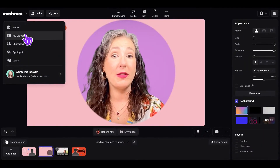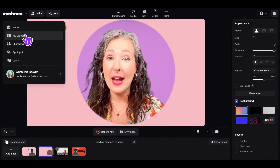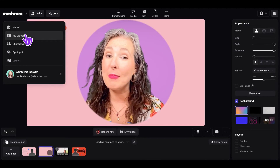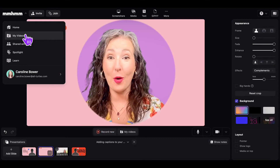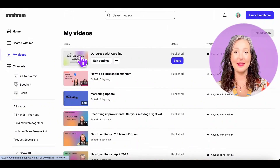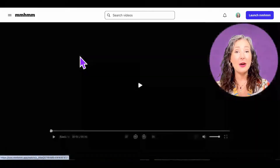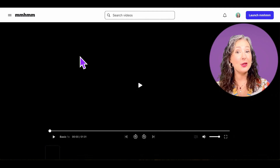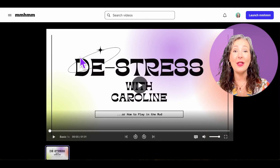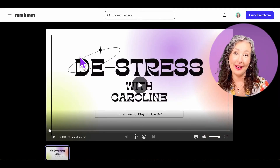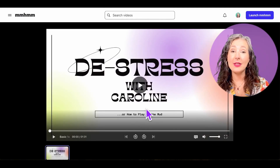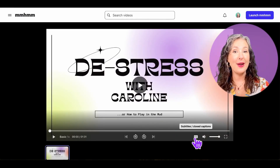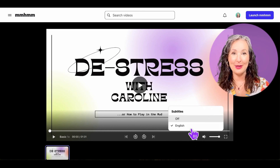After you record and publish your video, you can add captions by going to the My Videos page in the top left corner of Mmhmm. Find the video you want to add captions to and click on the thumbnail to open. Once your video is open, click the closed caption icon to turn on the captions.